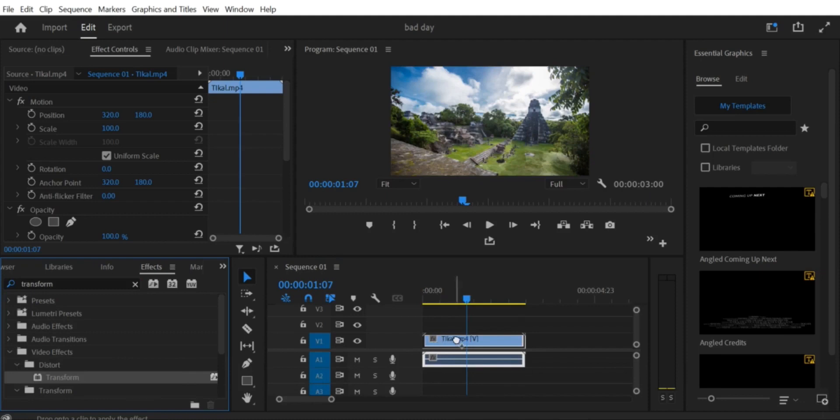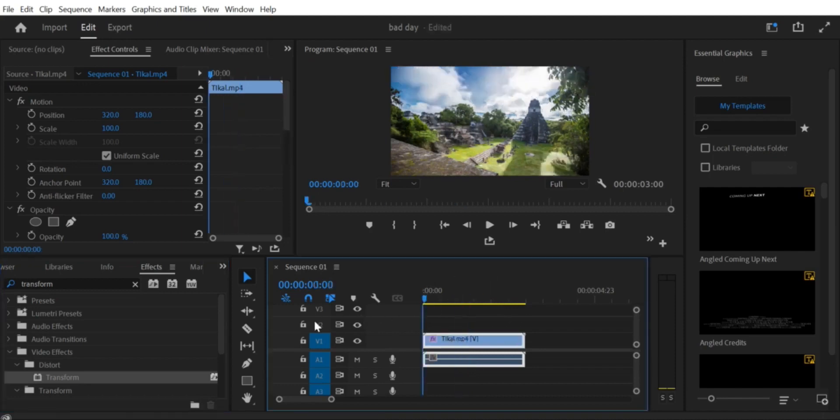Step 3: Select the video clip. Once your video clip is in the timeline, click on it to select it.